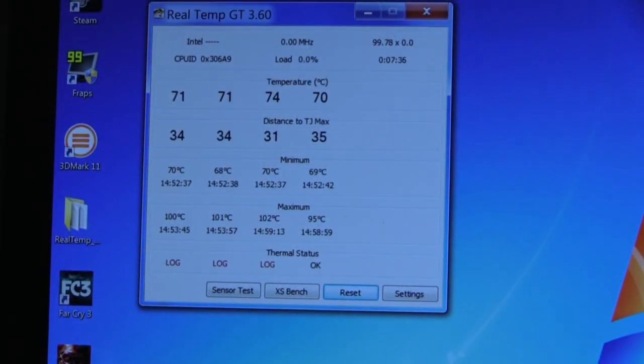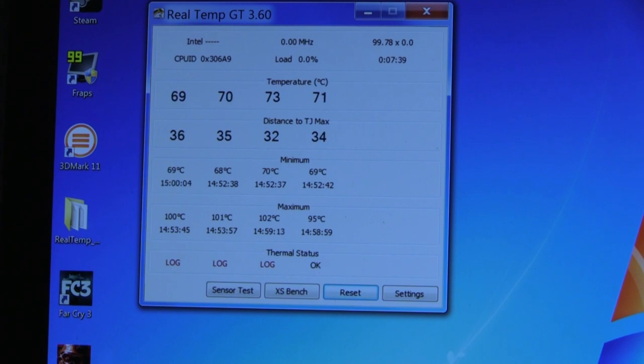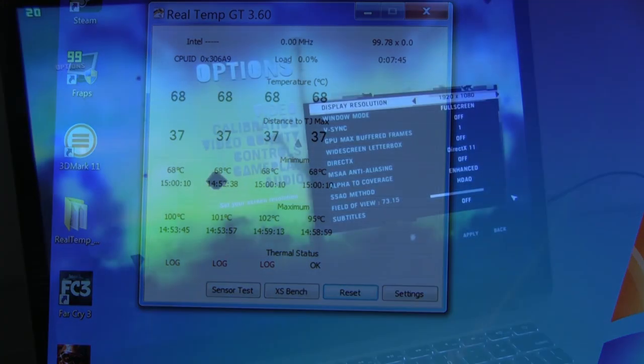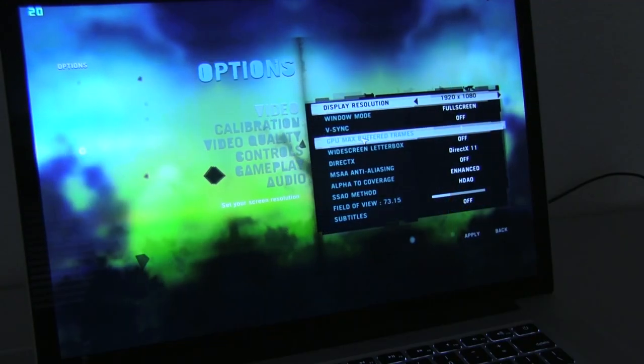So this was the temperature. As I've said before, it's just a very, very hot machine. Now let's try a different game. Let's try Far Cry. And let's try it on DirectX 11.